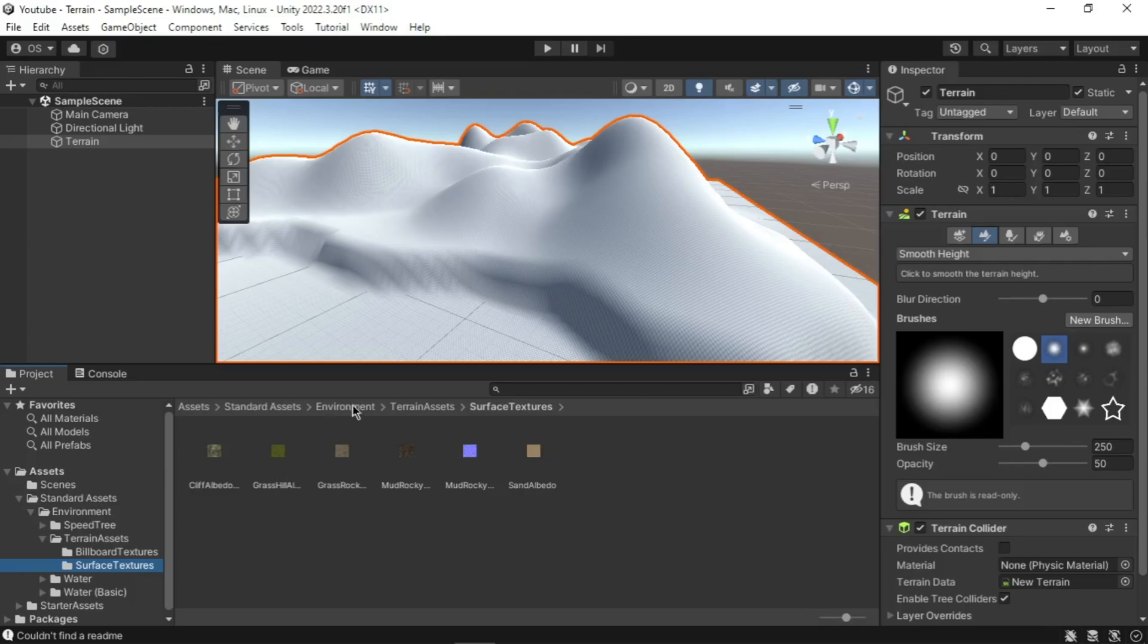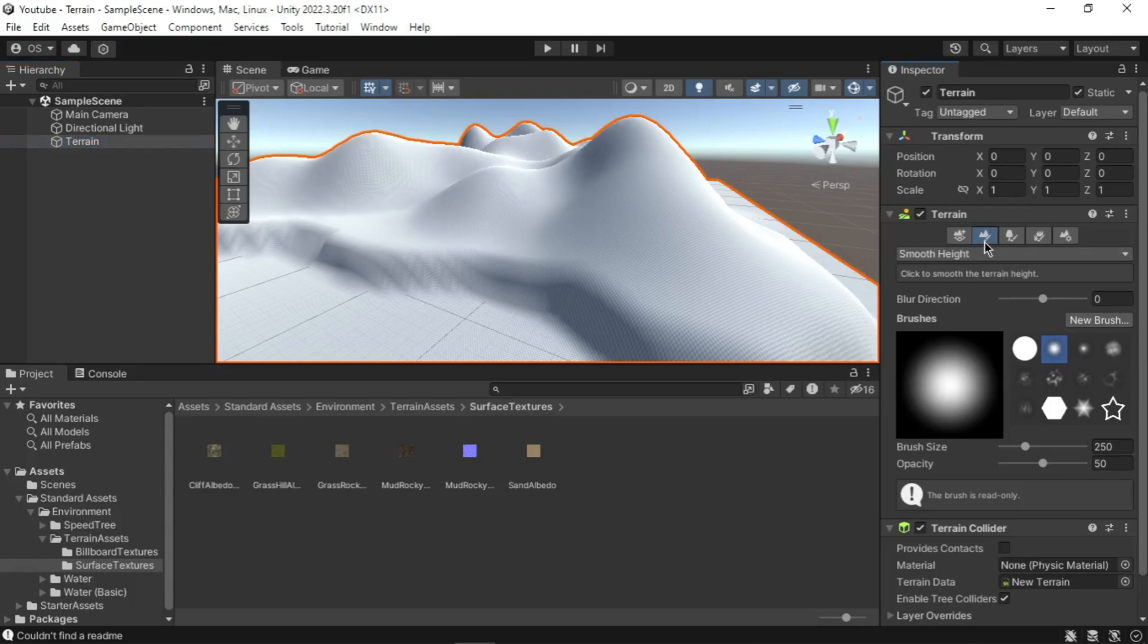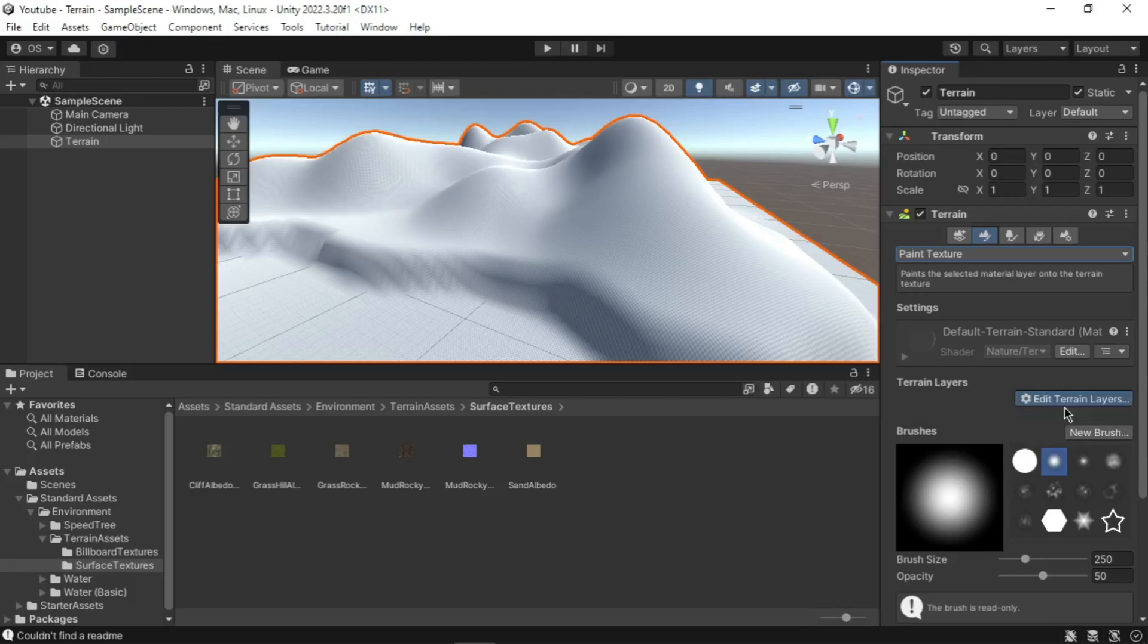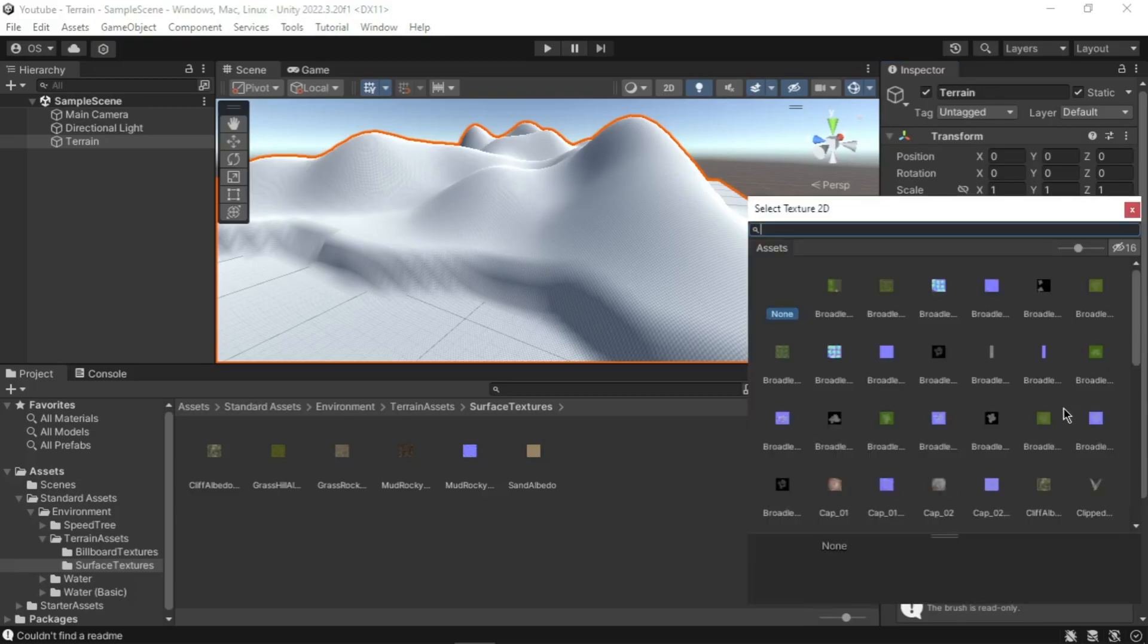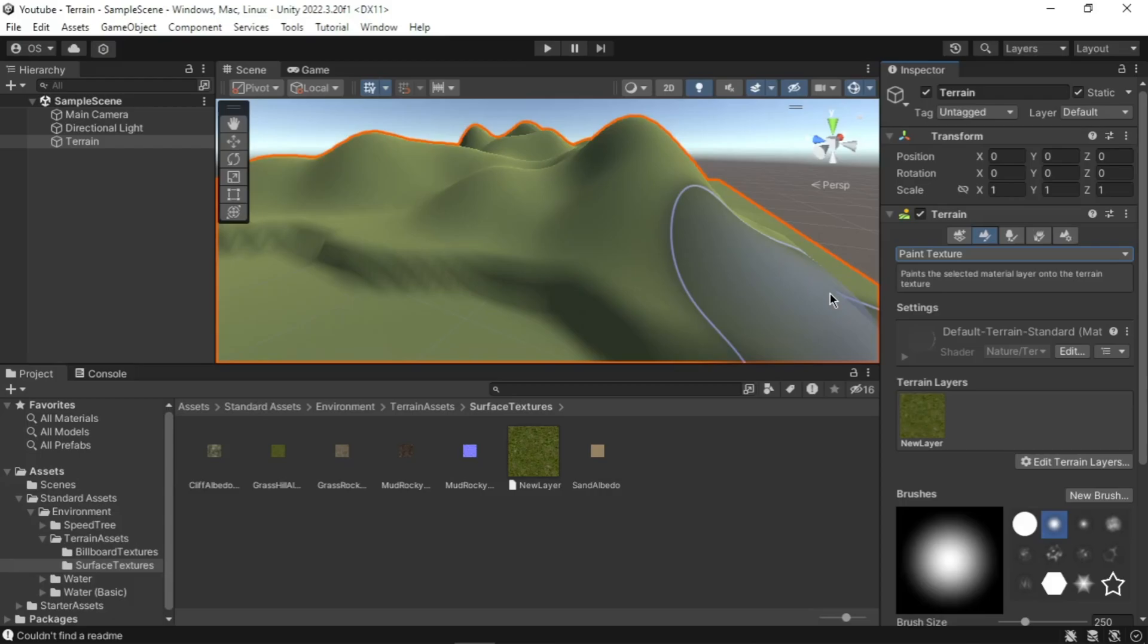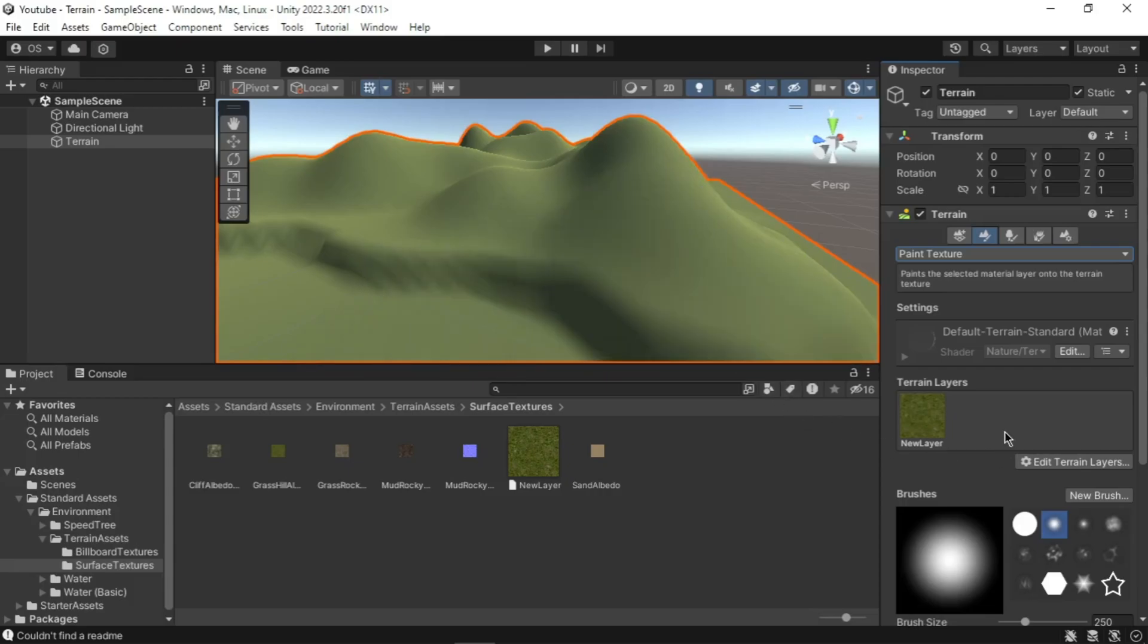First ensure that the terrain is selected in the hierarchy. Select the Paint Terrain tool from the terrain inspector. In the drop-down menu, select Paint Texture option. To add texture, click on Edit Terrain Layer button and select Create Layer. A select texture window will appear. Search for the texture Grass Hill Albedo and double click on it. The terrain layer should be added. It will cover all the terrain with grass texture.